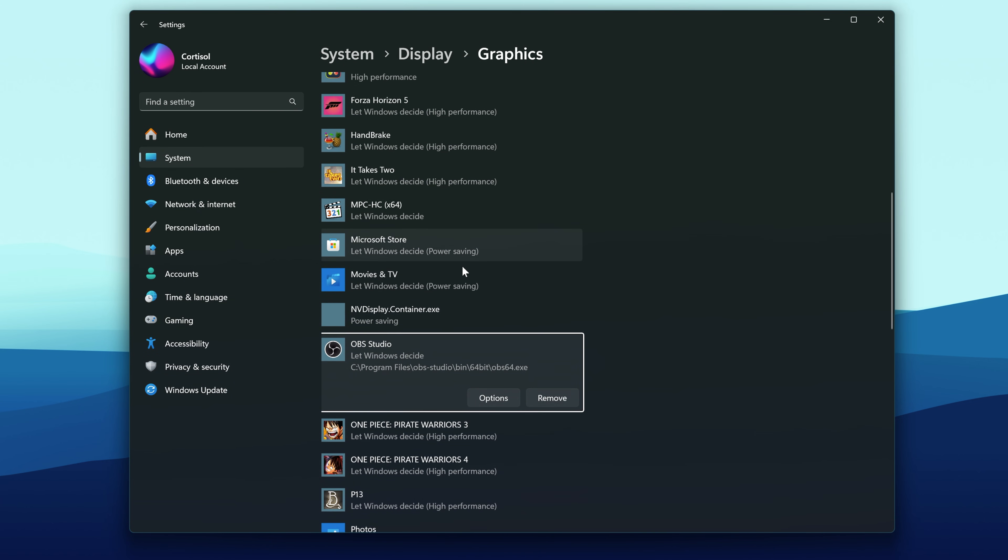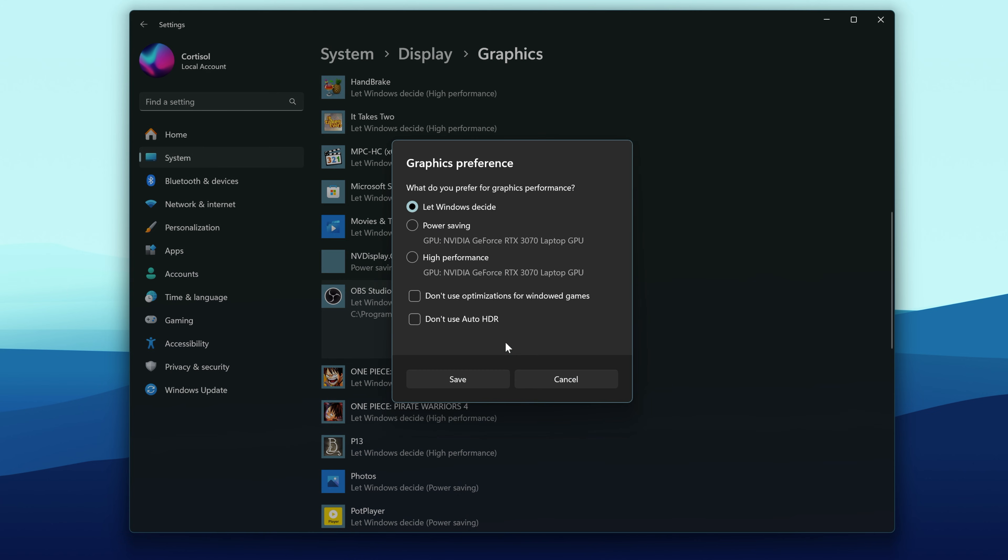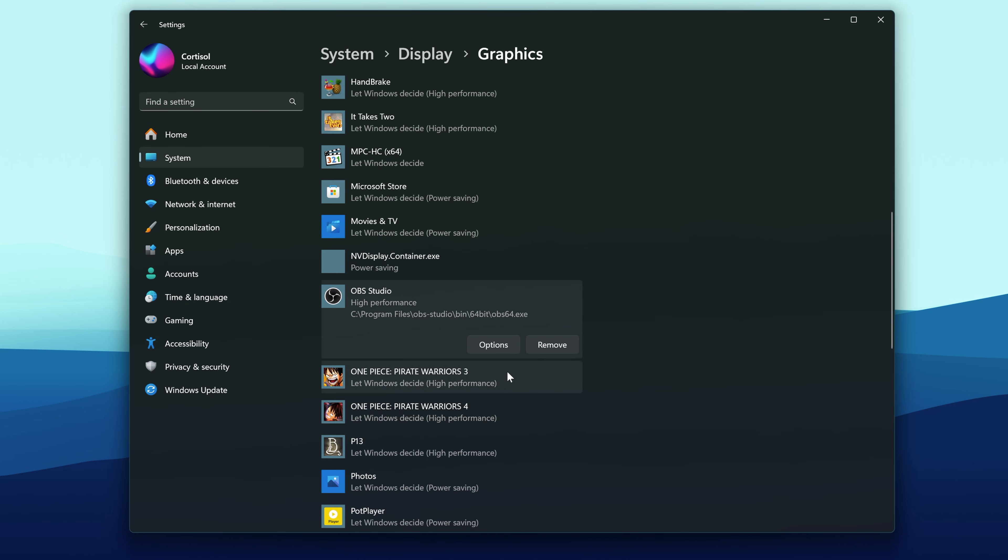Now click on OBS in the list, and then click Options. Select High Performance and click Save. Then restart OBS.